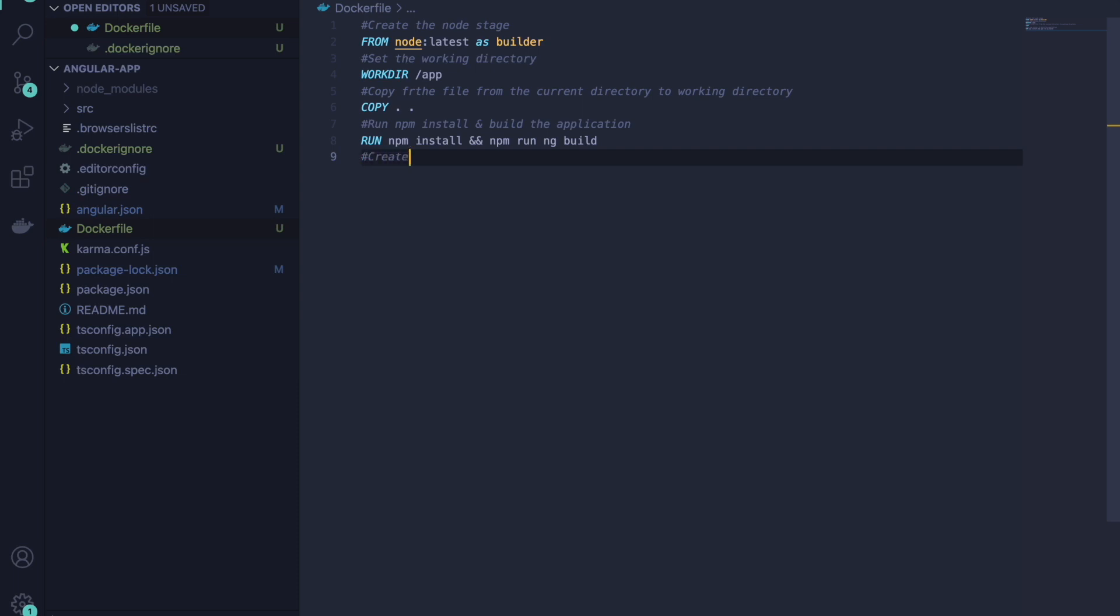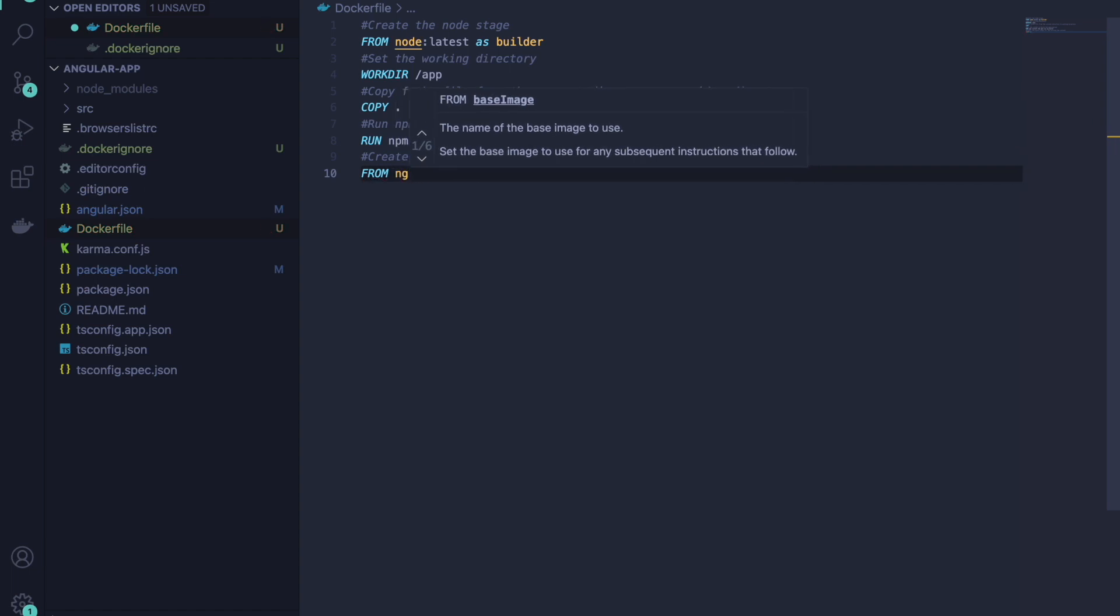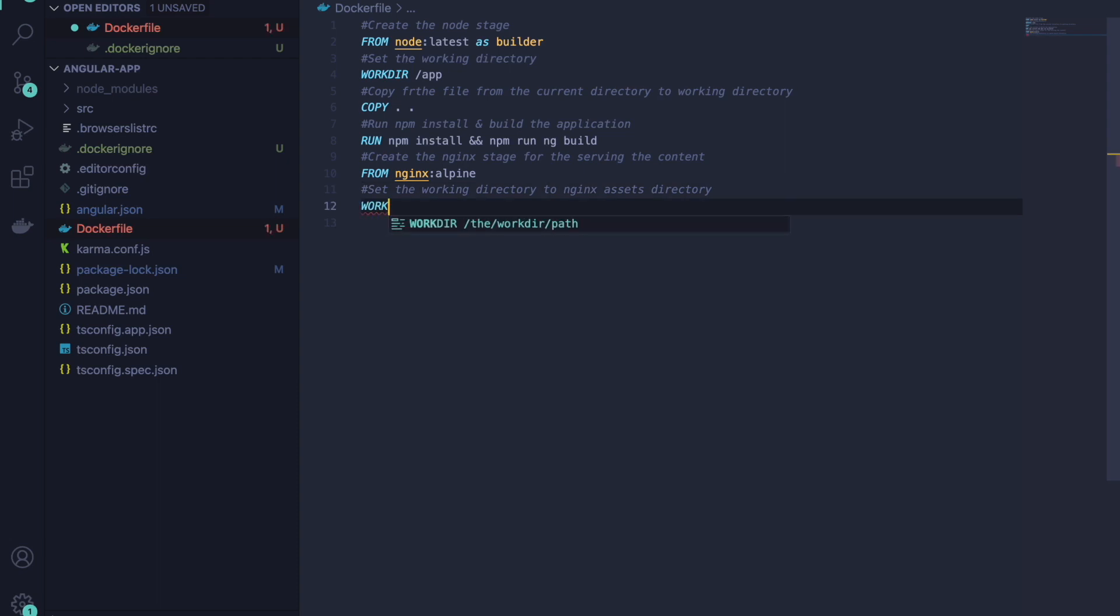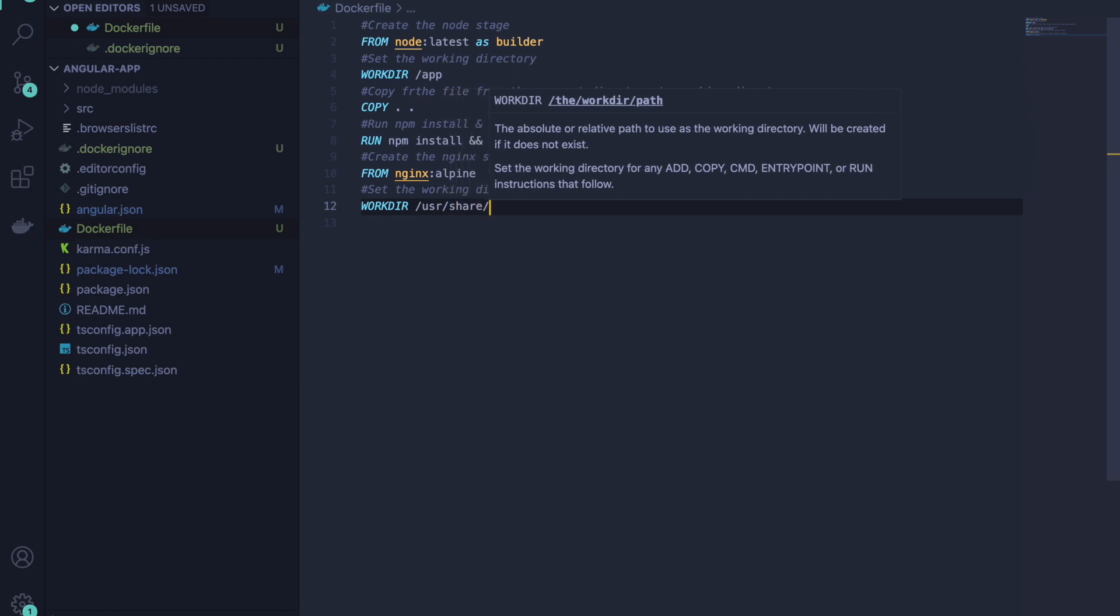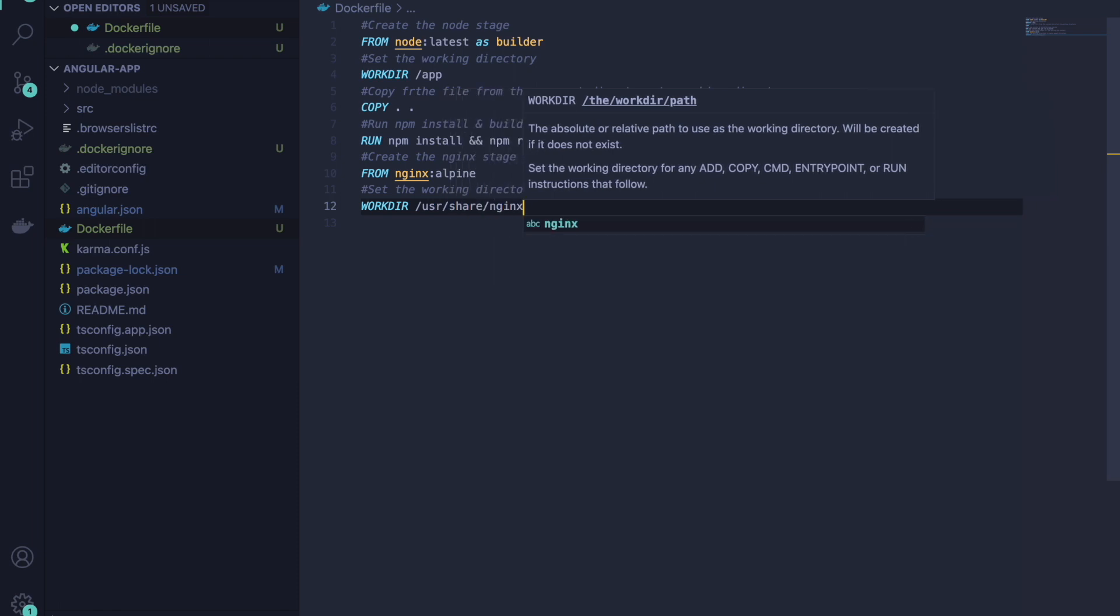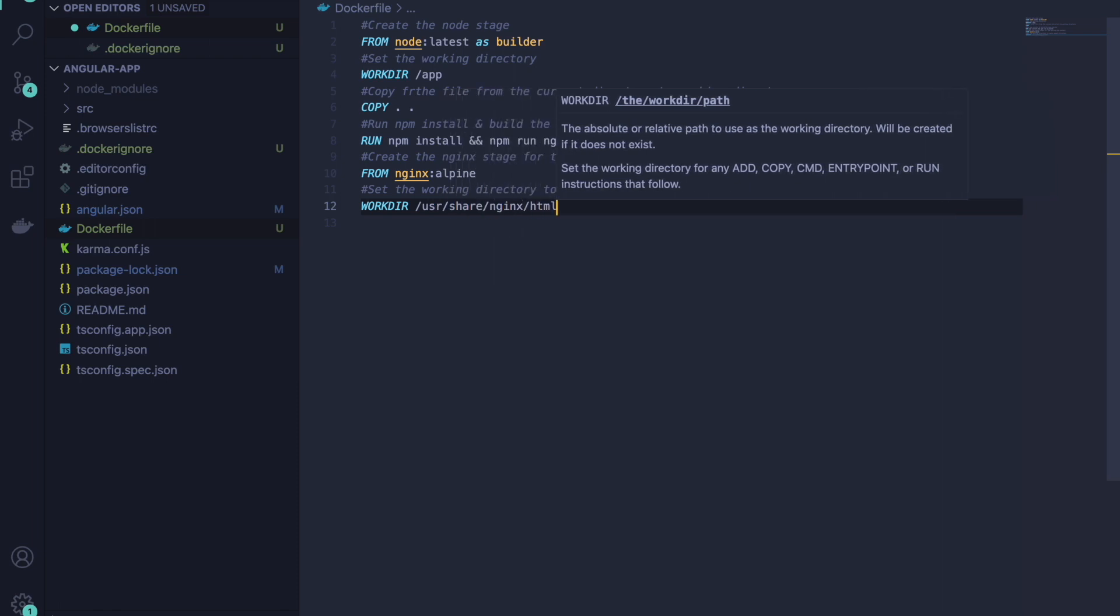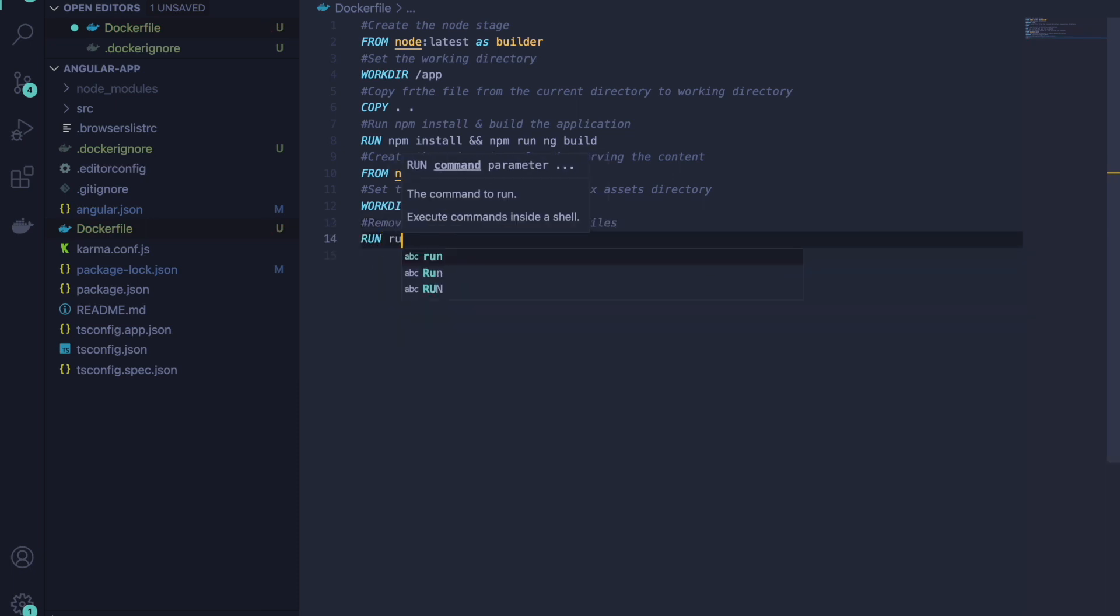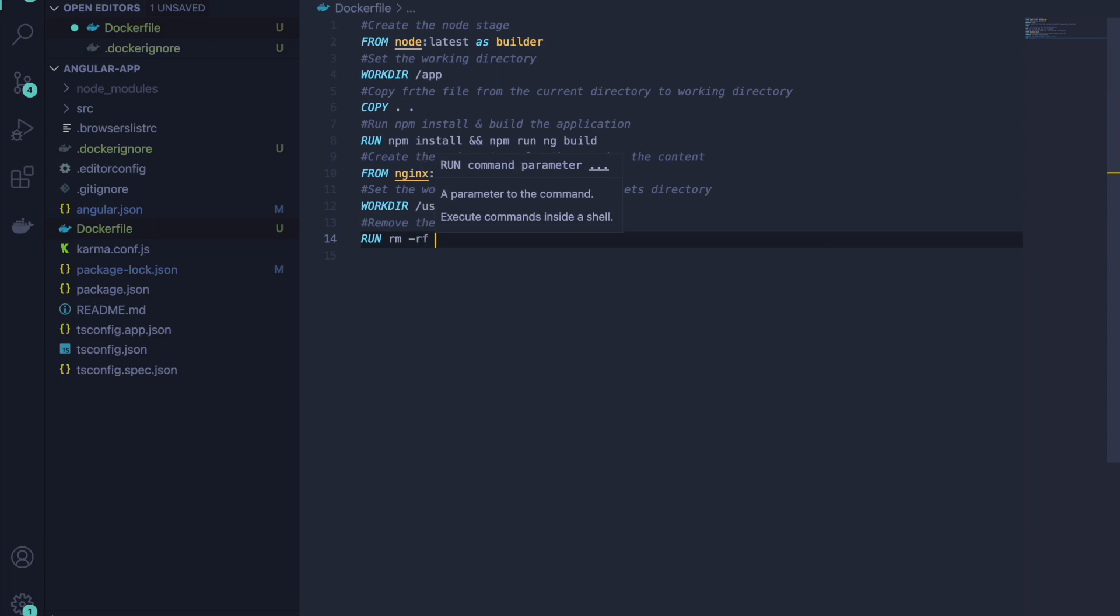The next stage will be to create the Nginx stage for serving the content. We will use FROM nginx:latest and set the working directory to the nginx directory. After that, we will remove the default nginx static files or assets.